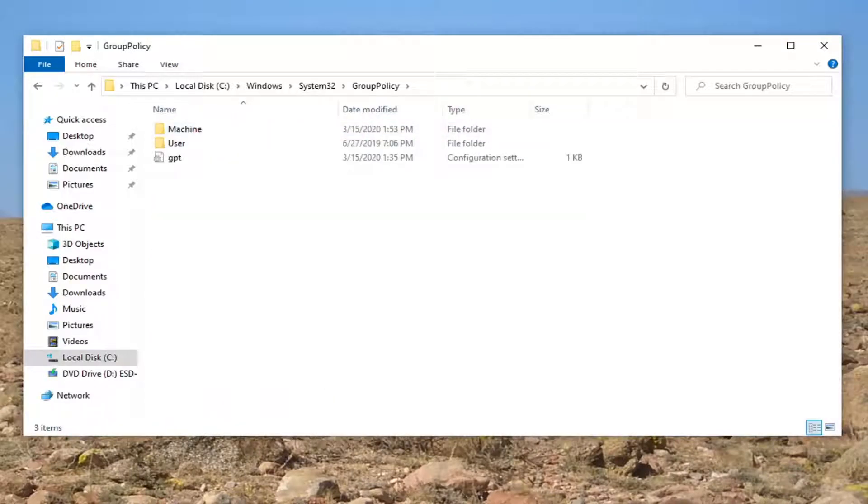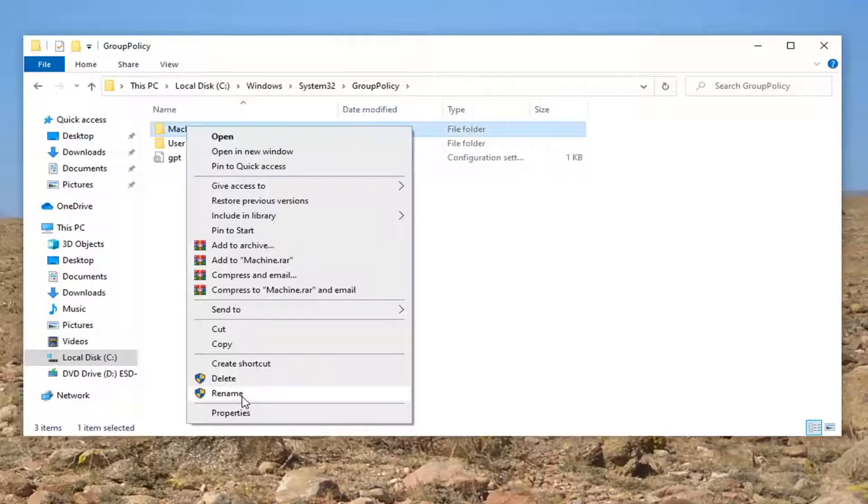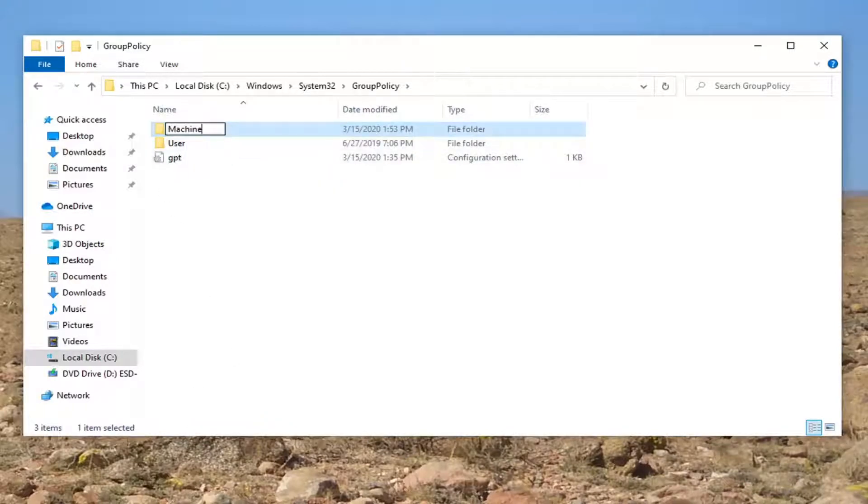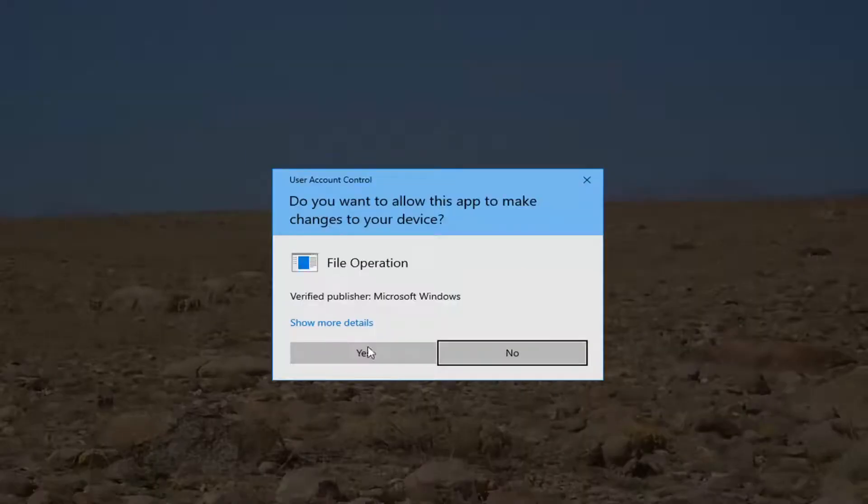And now you want to locate something that says Machine. You want to right click on that. Select Rename. Add a dot old to the end. So again, a period dot OLD. Hit Enter on your keyboard.